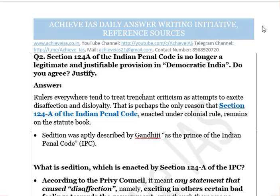Today's question is about Section 124A of the Indian Penal Code. There is a debate about Section 124A of IPC because it provides the definition of sedition and the consequent punishment. The question states: 'Section 124A of the Indian Penal Code is no longer a legitimate and justifiable provision in democratic India — do you agree? Justify.' You have to give your opinion on whether it is legitimate in our democratic setup, different from the colonial setup of 70 years ago.